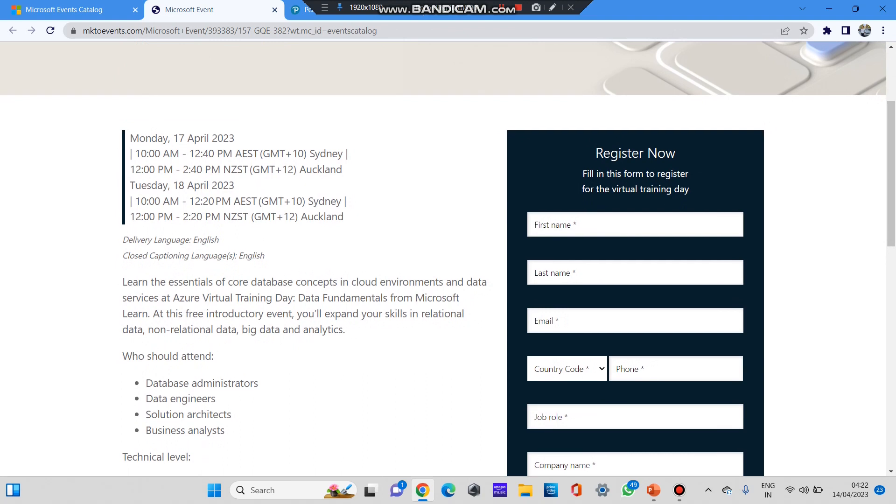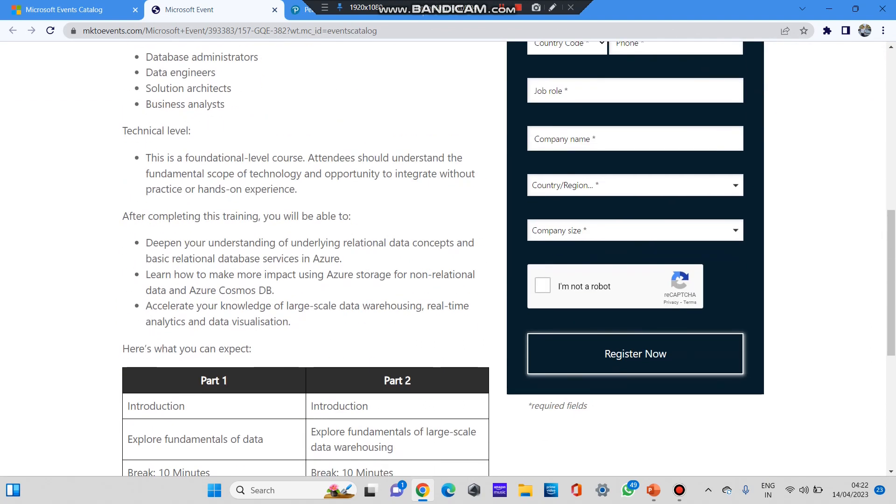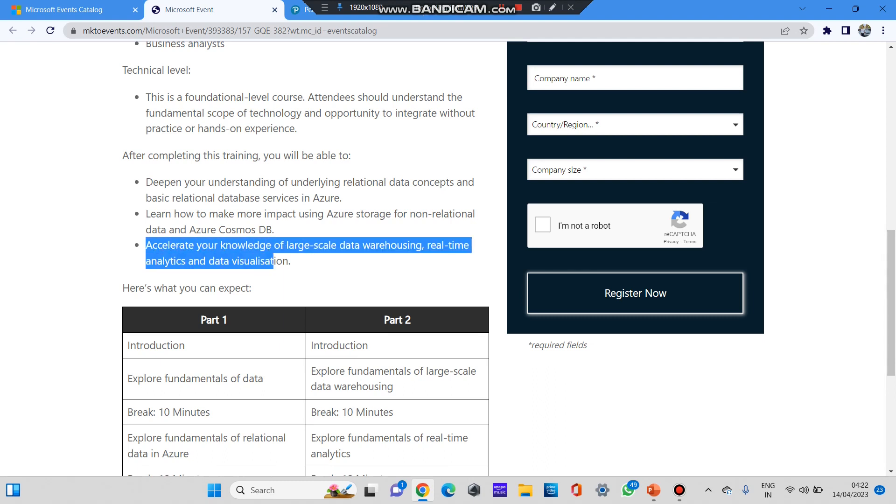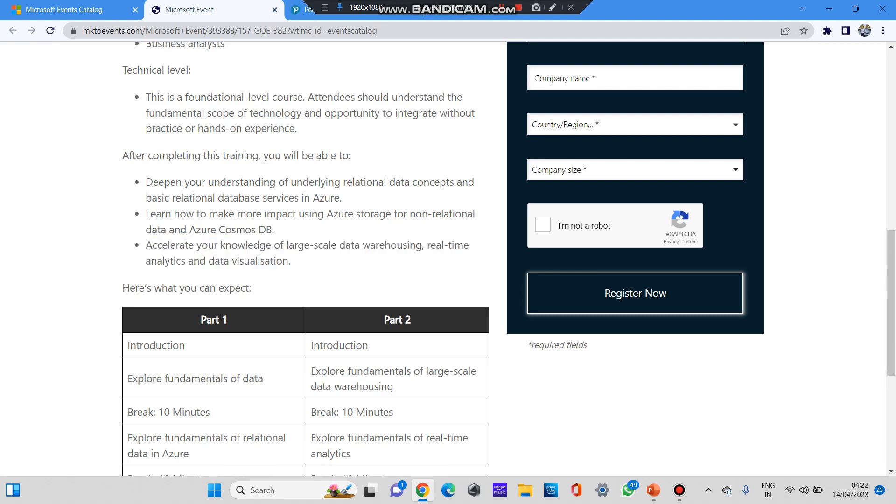After the site opens, you can see on Monday, 17th April 2023, you have an event on this date. There is a simple procedure. Previously, Microsoft was offering free certification code for candidates who were attending this event, and it was written over here. After completing this training, you will be able to... after these points, one point was added that you will be given a 100% free examination code. But now they have removed this, maybe.